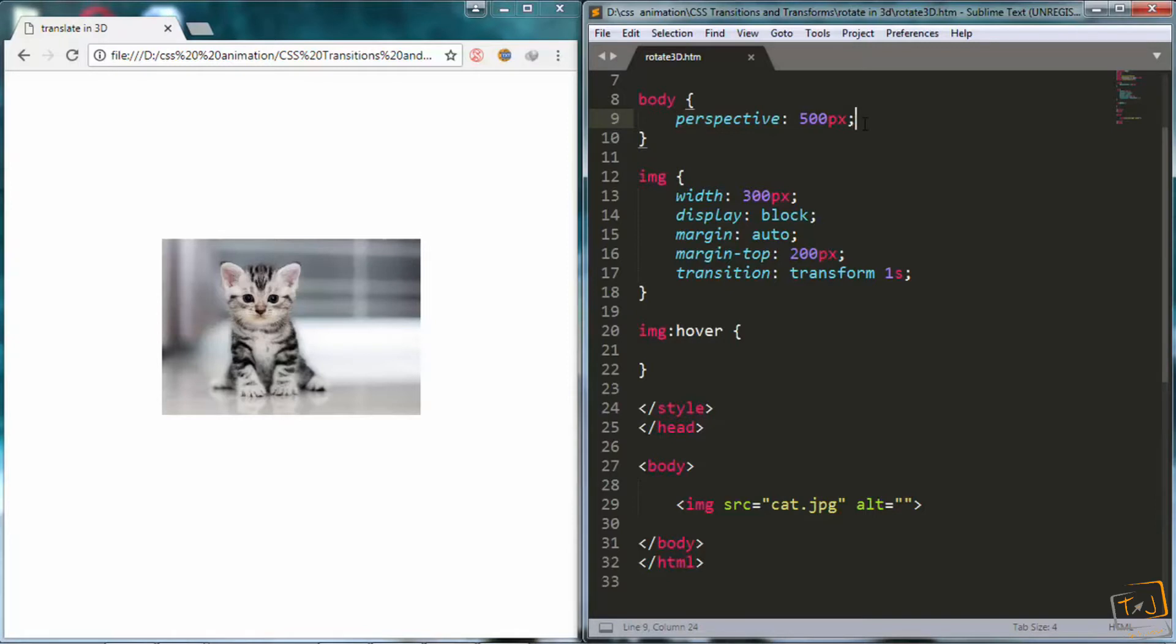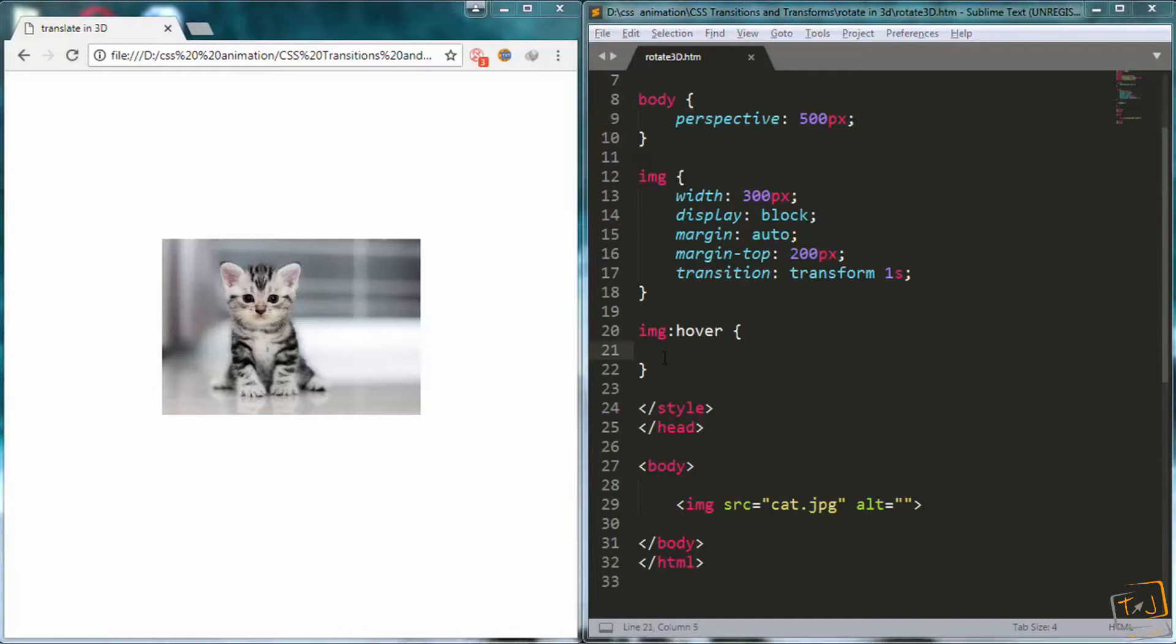So now let's start using the rotate function. First of all, we have rotate x, which will make the element rotate on its x axis. Then we have rotate y, which will make it rotate on its y axis. And finally, rotate z, which of course will make it rotate on its z axis. So let's start with rotate z.